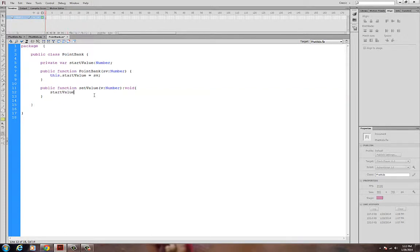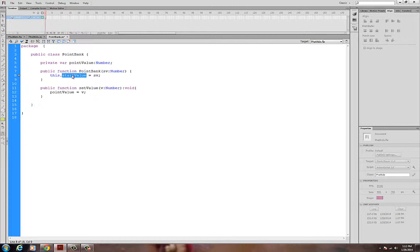I don't like the name startValue now that I think about it — I'll call it pointValue instead, since it could be a bank or life points, whatever it is. My setValue method takes the value I bring in and sets this.pointValue. So whenever I call setValue on any instance, I can set the value of that particular PointBank.